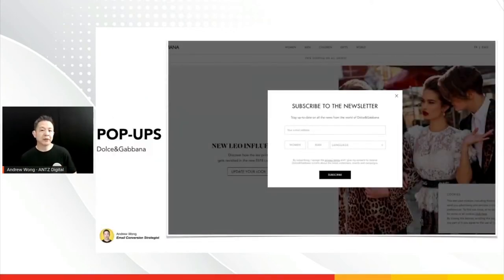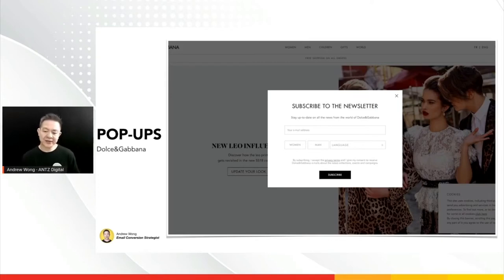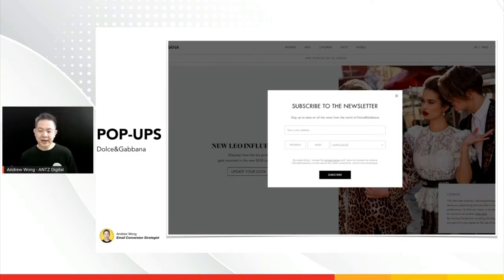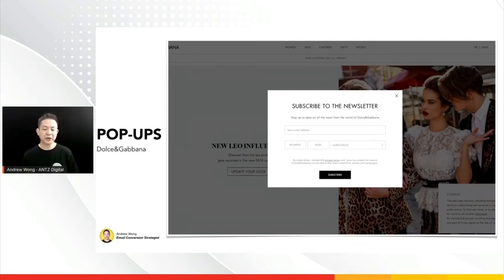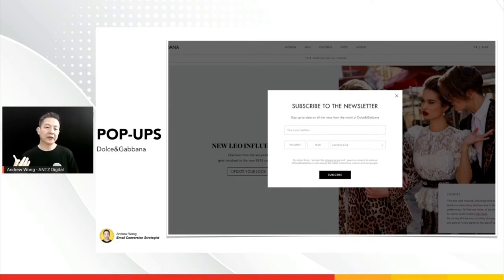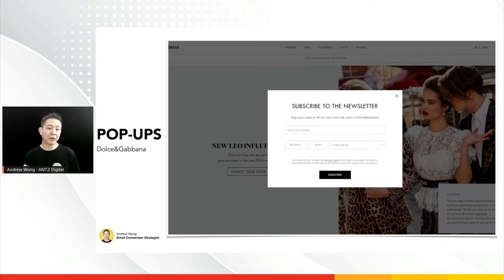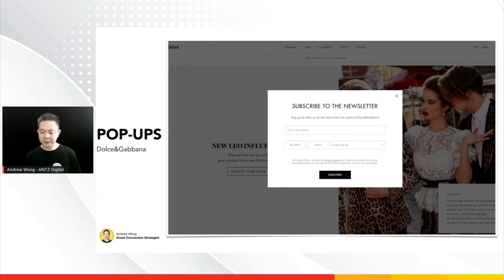Here's one example: a pop-up from Dolce & Gabbana. In Dolce's case, they ask you to sign up for updates. Besides asking for the email address, they do upfront segmentation — they ask you to select either women or men, and also your language. That is one level of segmentation at the pop-up level, so when they send emails related to men's products, they send to the men's group, and women receive the relevant content.